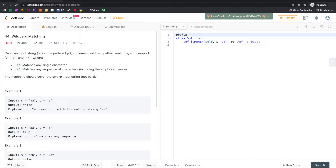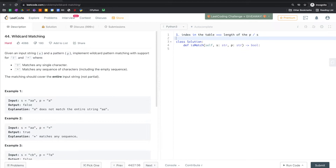The information flows from the top-left to the bottom-right, because when you iterate you go row by row, left to right, top to bottom. The only thing you need to be careful about is that the index in the table corresponds to the length of the string or the pattern.